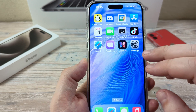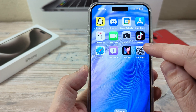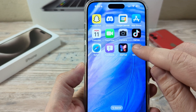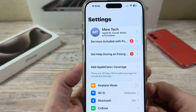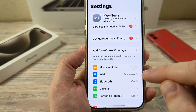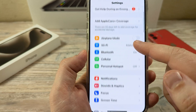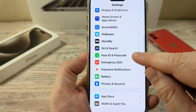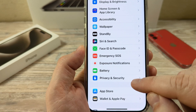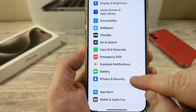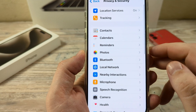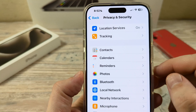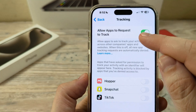If you want to turn that off, I'm going to show you how to do that easily in the settings. Go ahead and open the settings on your iPhone, and once you open the settings, scroll down until you see the option for Privacy and Security. Tap on Privacy and Security and you'll see the option for Location Services right at the top.